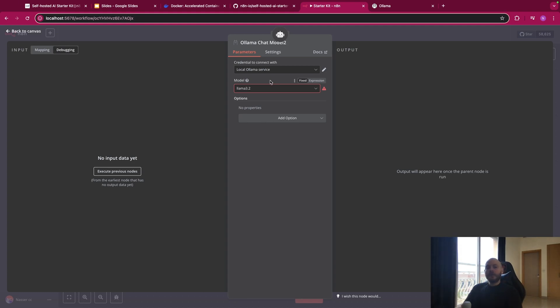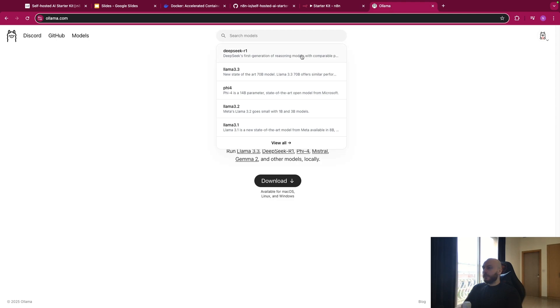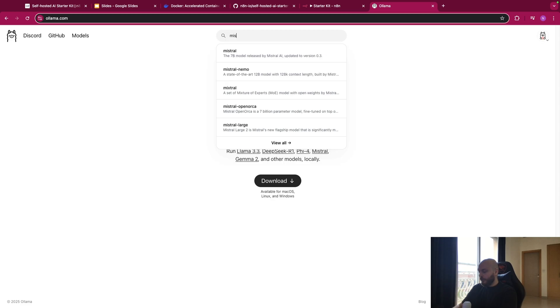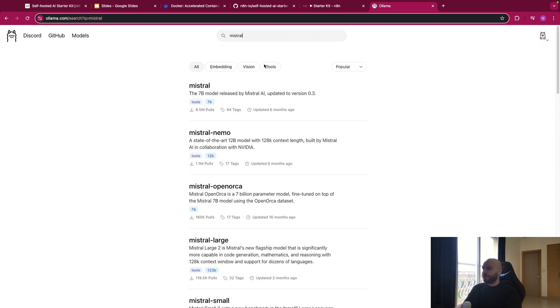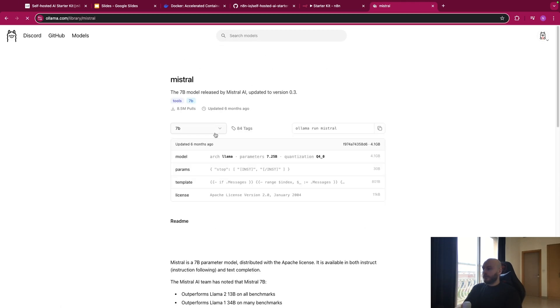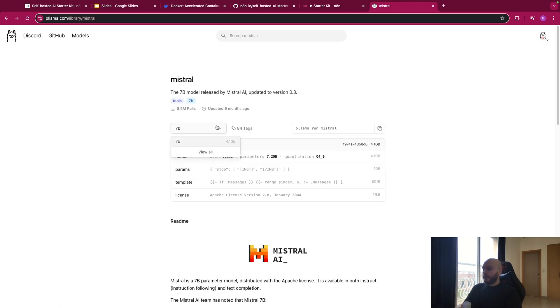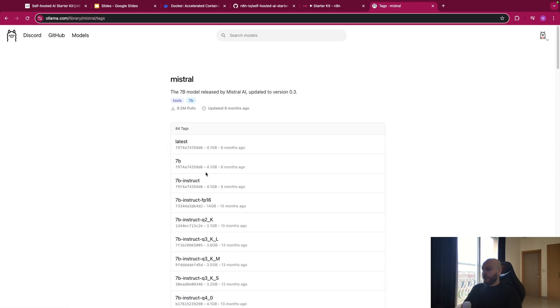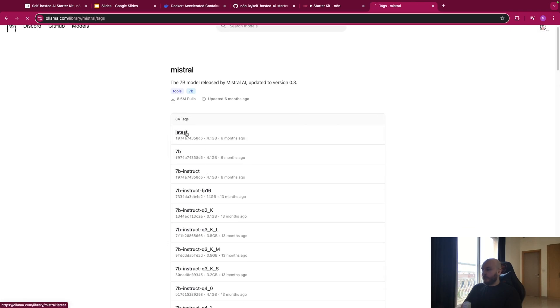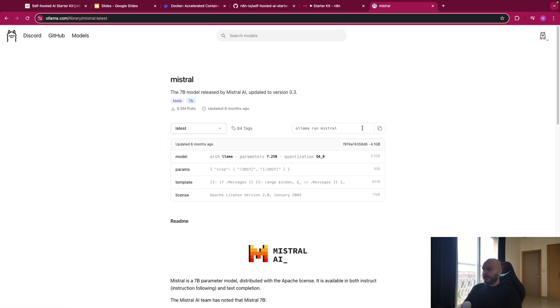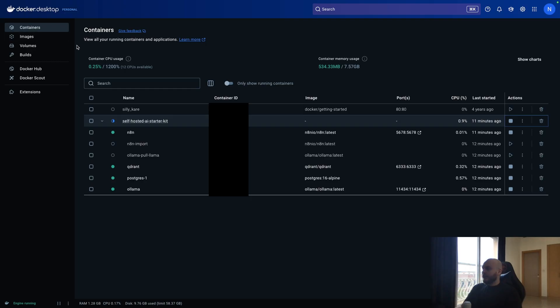To download more models locally, you will need to go on OLAMA. You go on the search bar. And let's say I want to use Mistral. You go on the model you want. You select the version you want. I will select the latest. And you will have this line of command that you will copy.